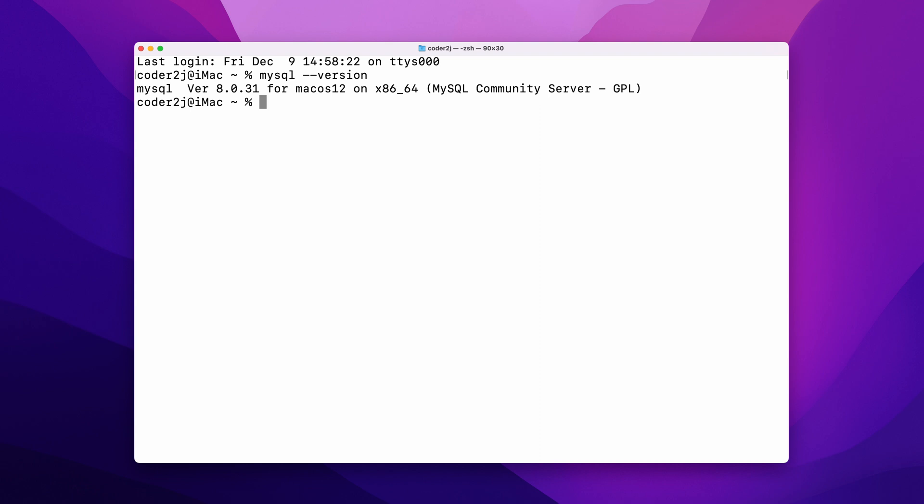To connect to our MySQL database server, we need to run the command mysql -h localhost -p 3306 -u root -p. In this command, we tell MySQL to connect the MySQL server on localhost with default port 3306 and use username root and password.